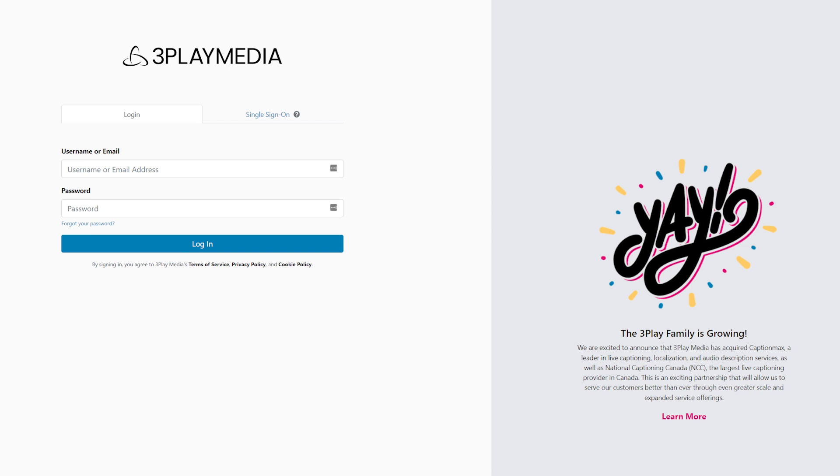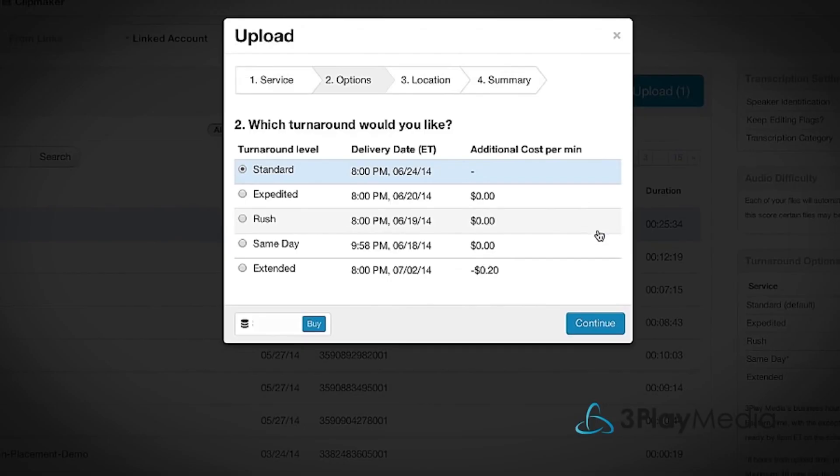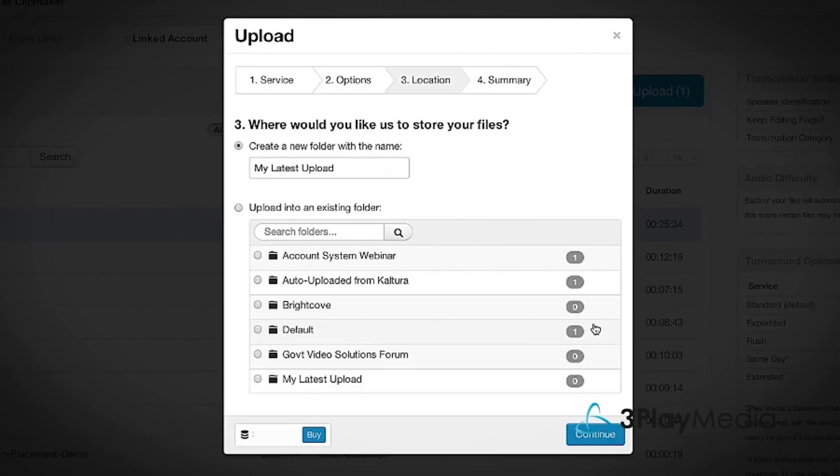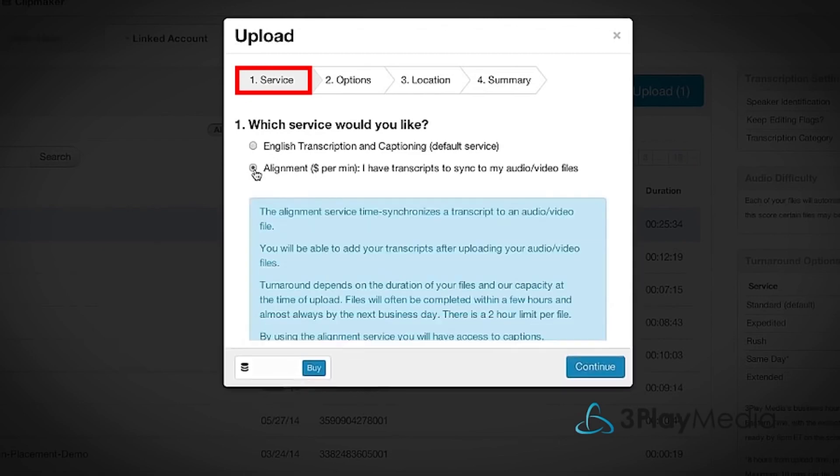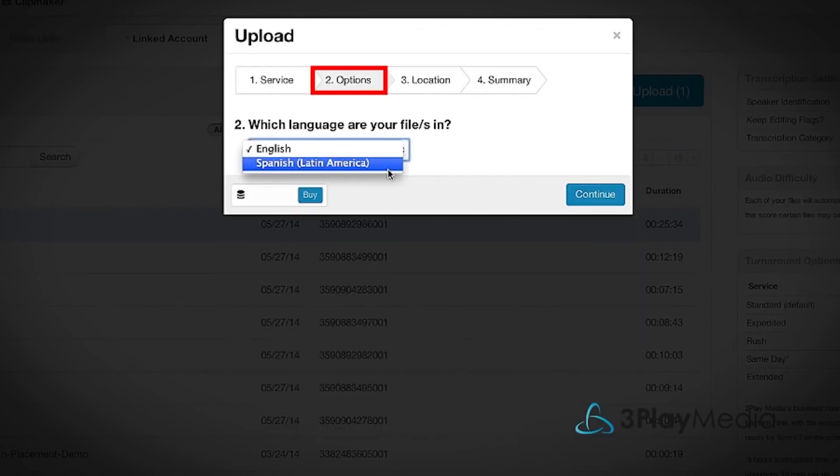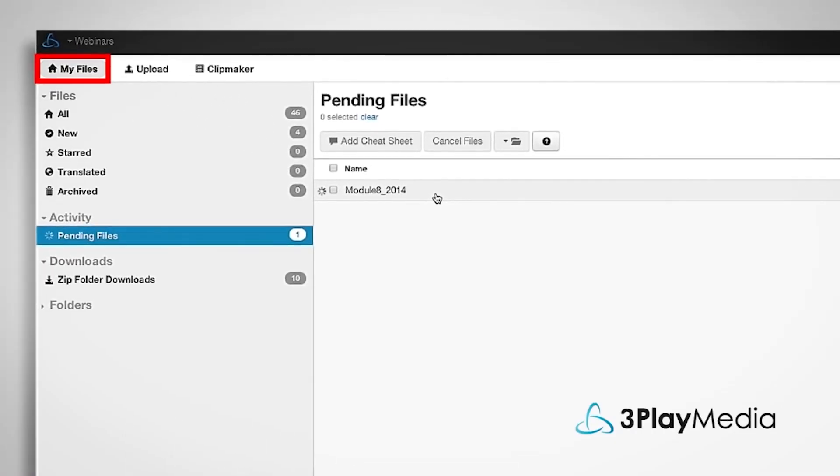To transcribe meetings, you must sign in to your 3Play Media account, go to Upload Media to upload the files you want to transcribe, pick additional services, choose your captioning type, select your preferred turnaround time, agree to the terms of service, and click Place Order.